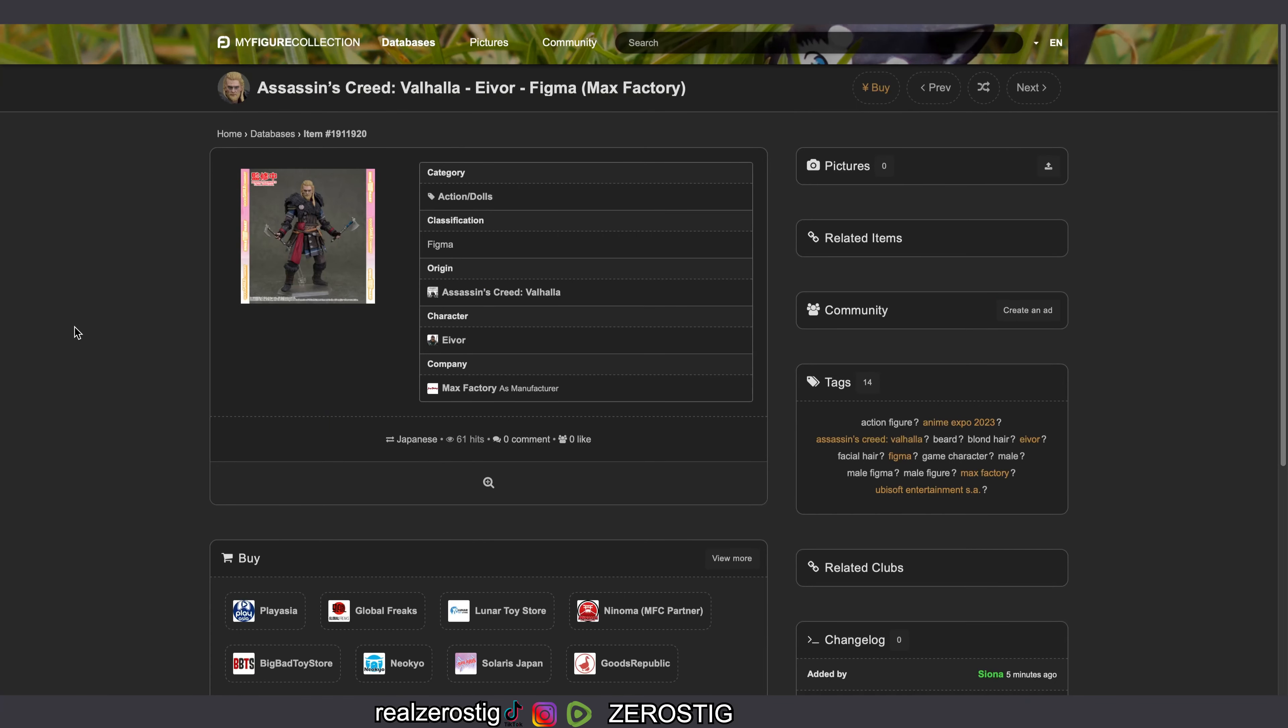Check it out guys, we're getting a war from Assassin's Creed Valhalla, yes as a figma.